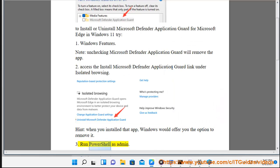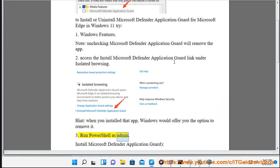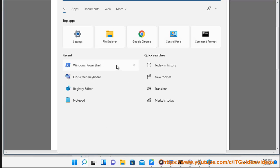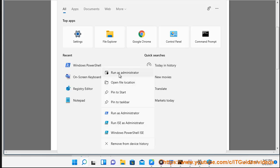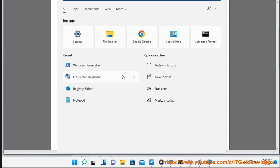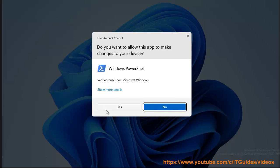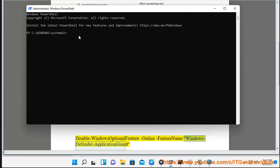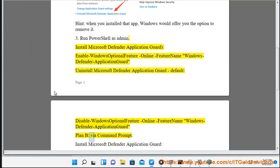Run PowerShell as admin. To install Microsoft Defender Application Guard: Enable-WindowsOptionalFeature -Online -FeatureName Windows-Defender-ApplicationGuard. To uninstall Microsoft Defender Application Guard, use the Default option: Disable-WindowsOptionalFeature -Online -FeatureName Windows-Defender-ApplicationGuard.